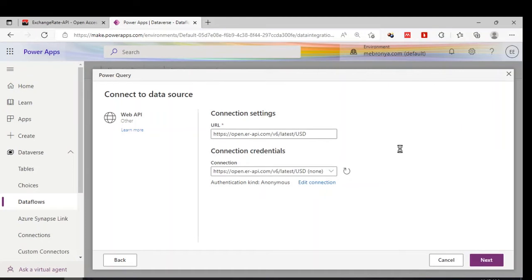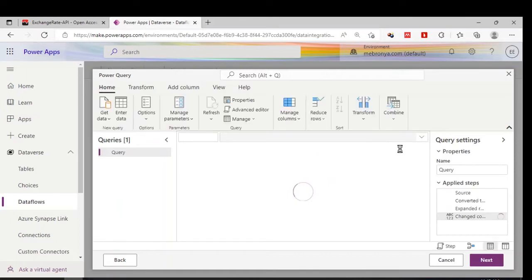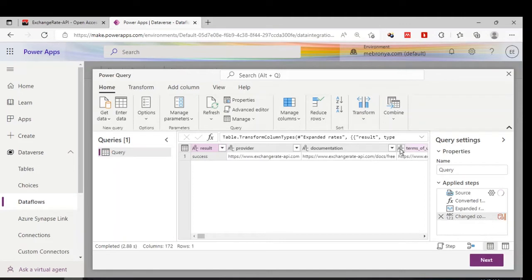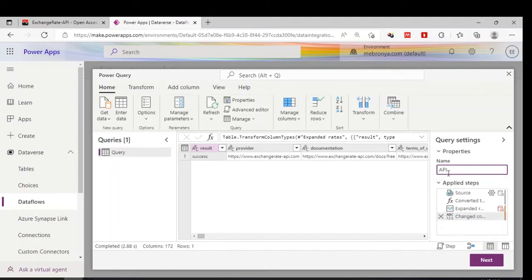This is going to open Power Query for us to do some data manipulations. After that we are going to create a table in the database that links to the data flow, so that when we refresh, the exchange rates will be reflected in Power Apps for us to use in various transactions. Now it's connected — let me give it the name 'API Data Flow'.